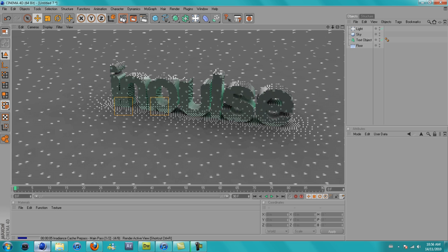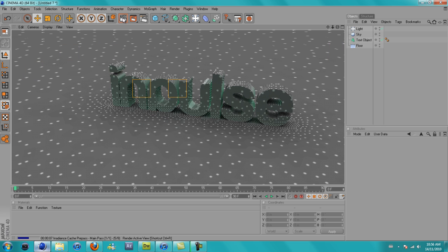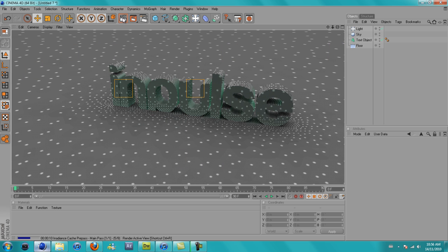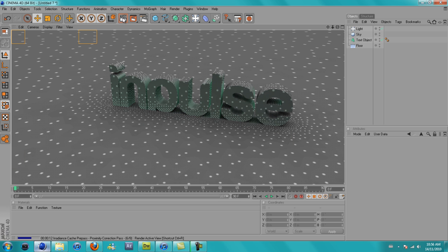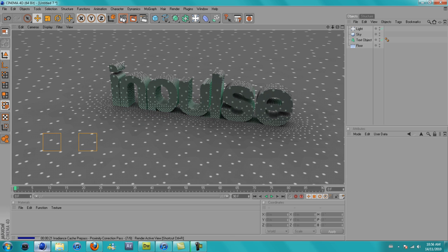And as you're rendering, you'll see all these grey dots come up. That's just detecting where to put the shadows and whatnot. It's maybe a longer wait, but it's all worth it in the end.